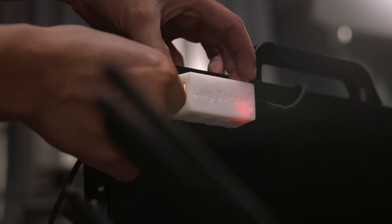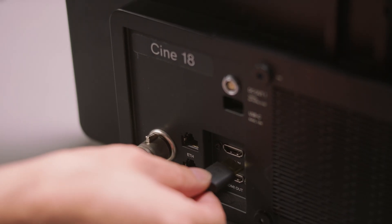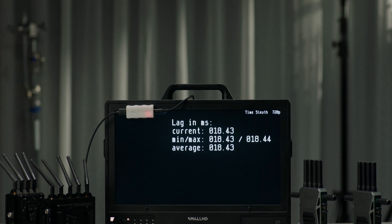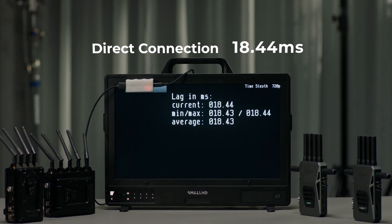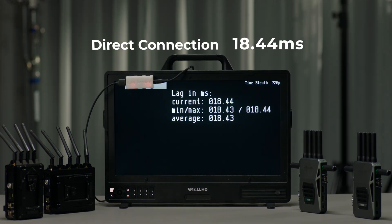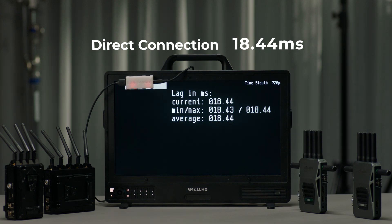Let's first measure the input latency of this director monitor. Now that we directly connected the lag tester to the monitor, we are getting around 18.44 milliseconds of input latency.